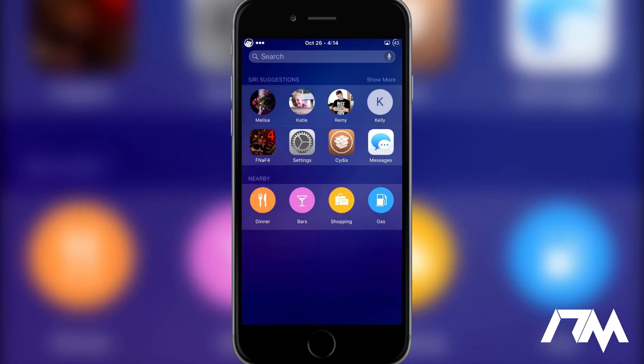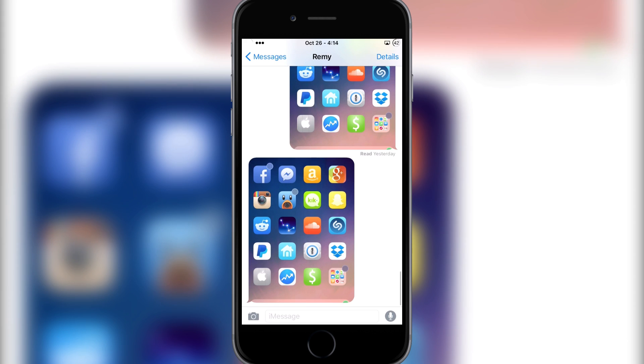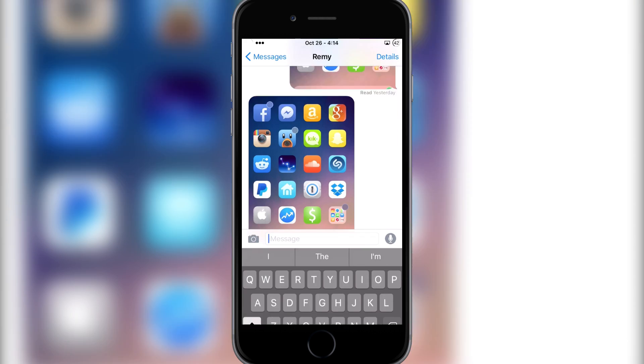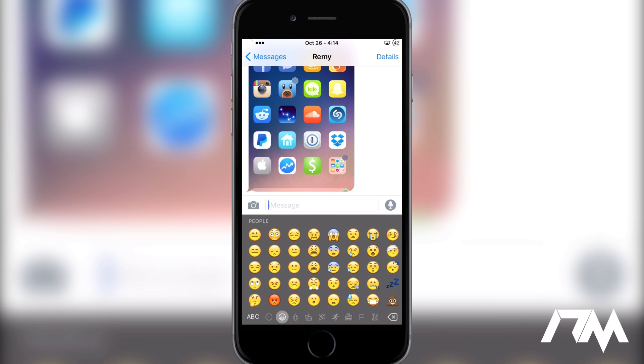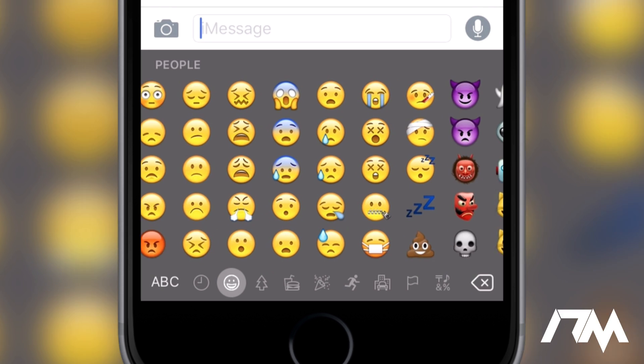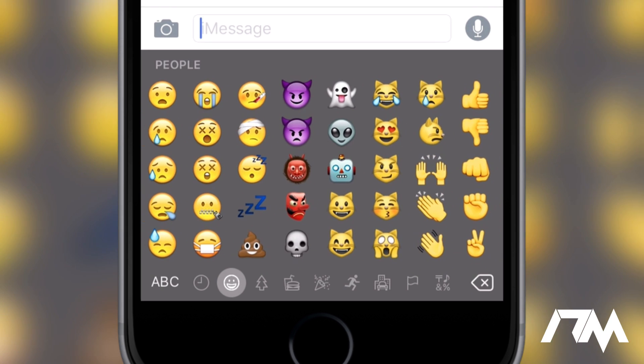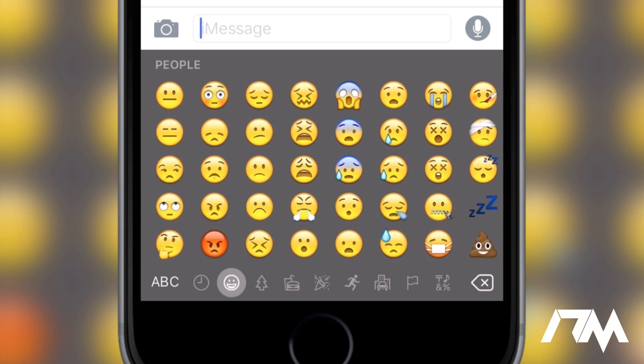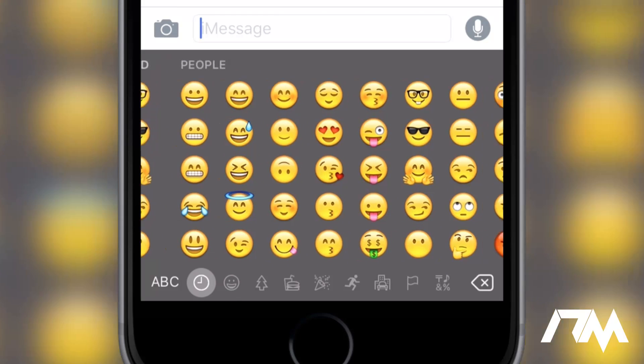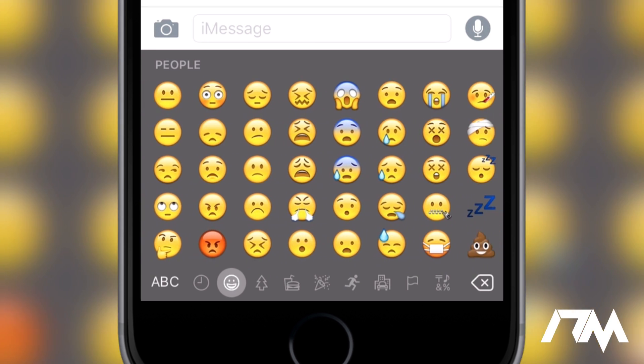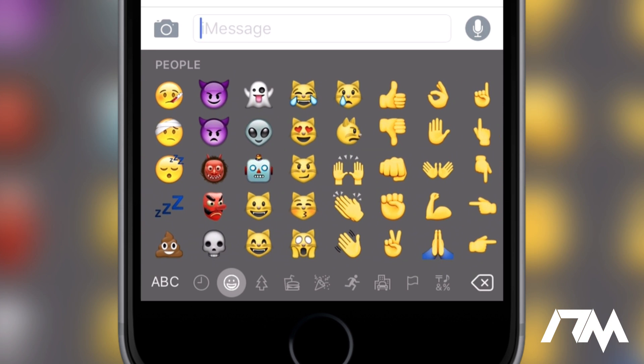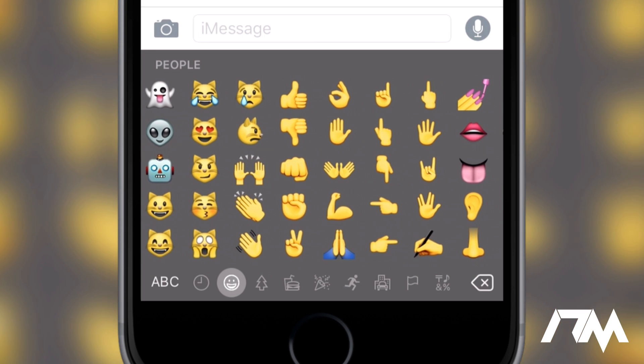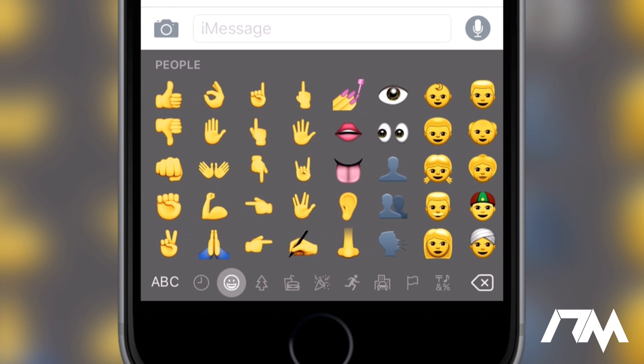If we open up messages and open up the keyboard and the emoji section, as you can see, the new emojis are installed. If we swipe through, there's the little money eyes guy with the tongue sticking out, which is pretty sweet. Yeah, it does have all of the new 9.1 emojis installed, which is pretty cool.